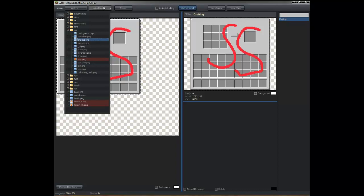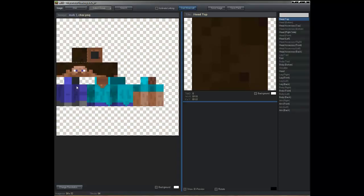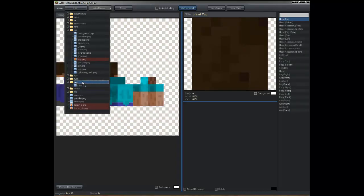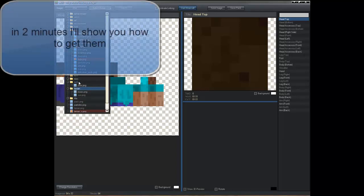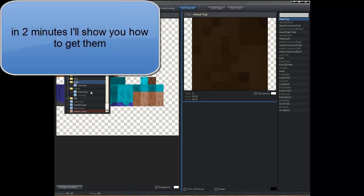This works for Windows XP, Vista, and 7, I think — at least that's what it said on the download page. Now I'll show you where the rest of the mobs are.